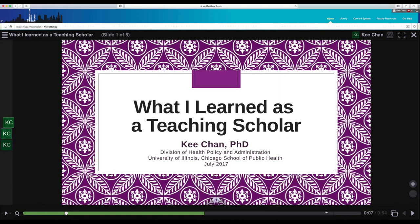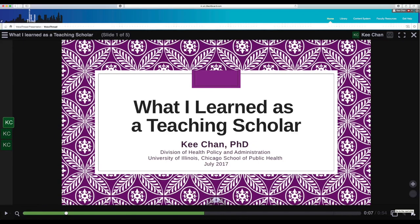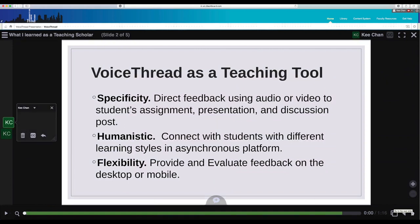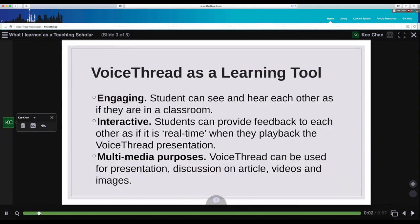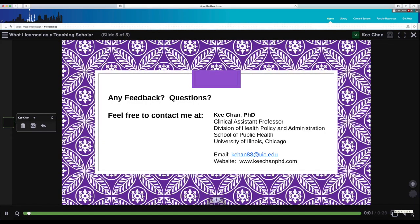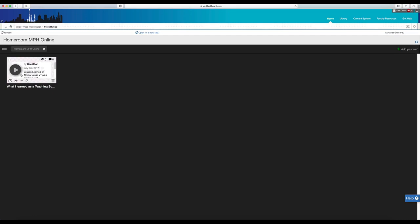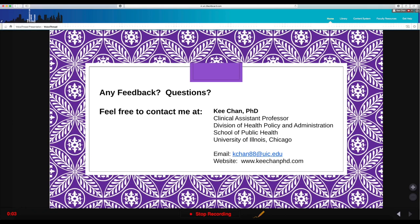We're near the end of the presentation. Let's do a quick final review of the VoiceThread made by embedding audio, video, and text files. As you can see, if I play this again it will play the slide automatically, and I can flip to the next slide using the arrow button. Now the VoiceThread presentation is embedded in my Blackboard site. Thank you for watching. If you have any questions, feel free to contact me.